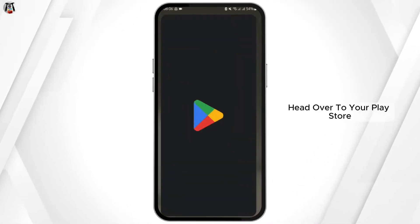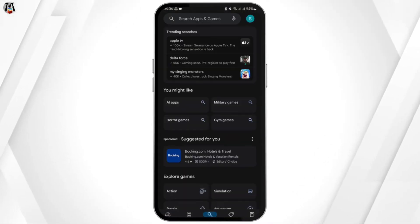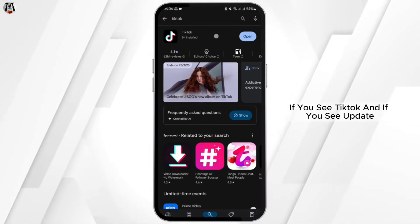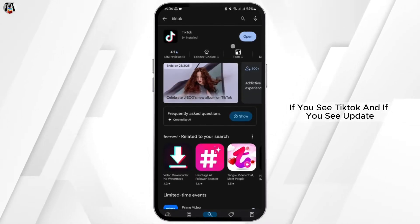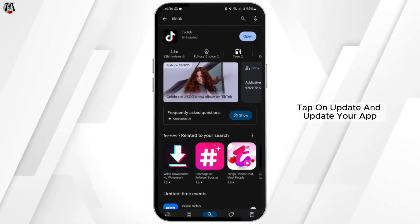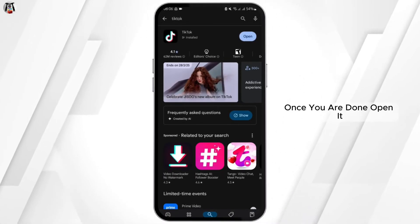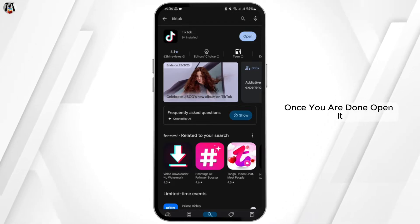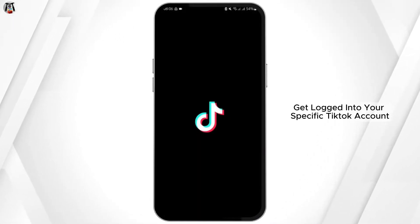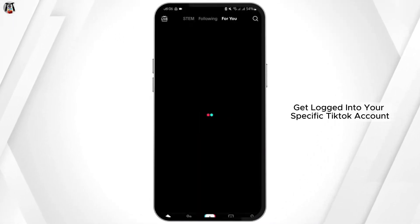Head over to your Play Store and simply search for TikTok. If you see an update option, tap on Update and update your app. Once you're done, open it and get logged into your specific TikTok account where you are having the Live Studio access problem.